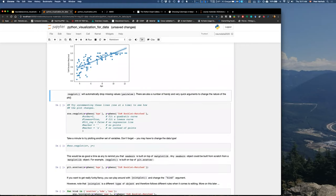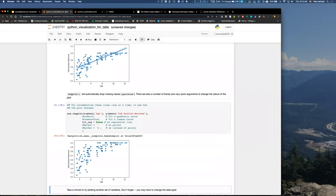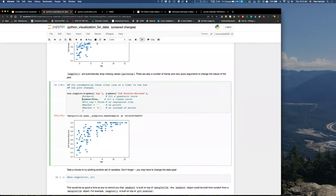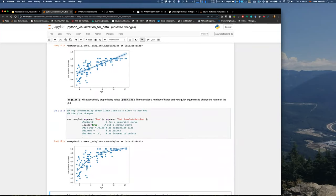We get our scatter plot with a regression fitted to it. Note that regplot automatically drops missing values in a pairwise manner. We can also change a lot of what's going on here using different arguments — for example, if we do a regplot but don't want to fit a regression, we get the pure scatter plot. If we want to include a lowess curve, just include that argument. It's very easy by changing arguments in your plotting function to create a versatile set of different plots.